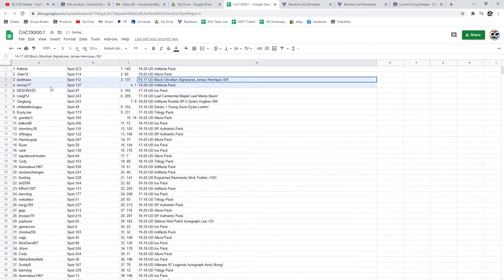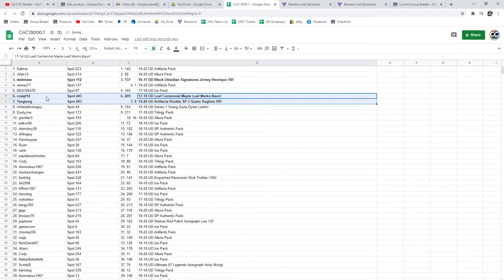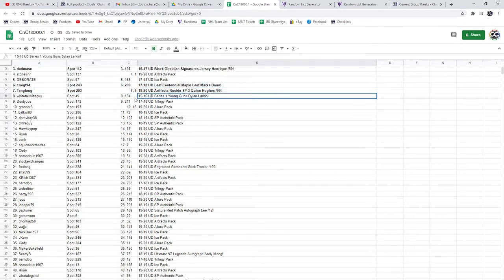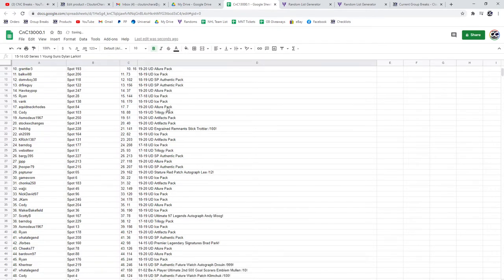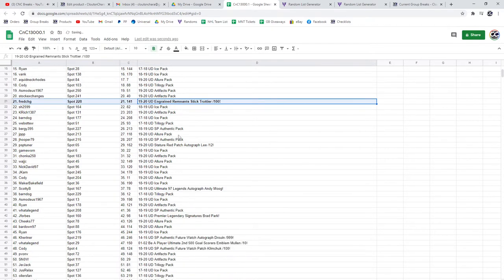So obviously I'll highlight the memes and stuff. Dad's got the Henrique, Craig's got the Bond Hughes 99, goes to Tang, Larkin Young Guns goes to White. I'll see if I can go through as quickly, and Ingram Stick of Troiter goes to Fred.